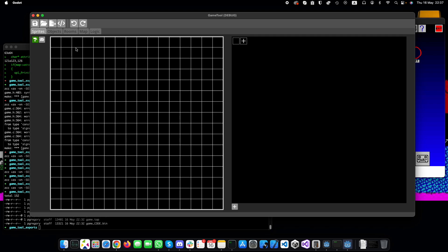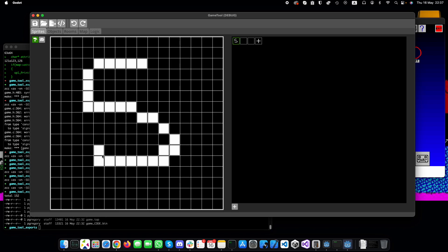So on the undo-redo, most things are in there now. If we add sprites, you can see that all undoes and redoes properly. If you select a sprite you can paint, and the undo works within there too.